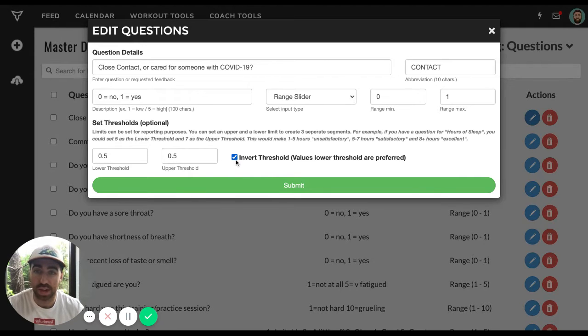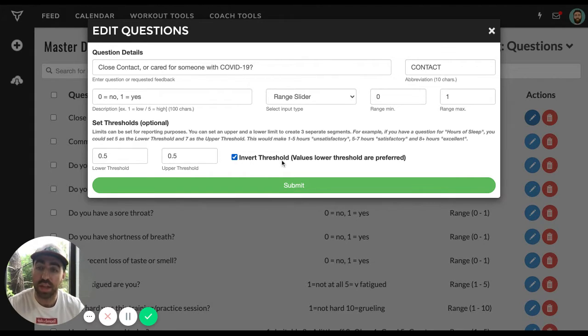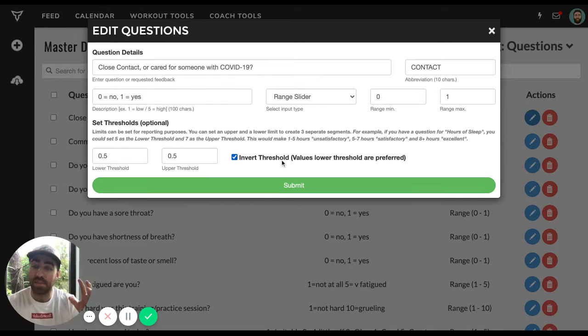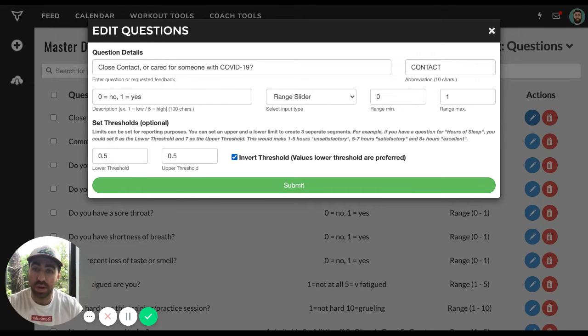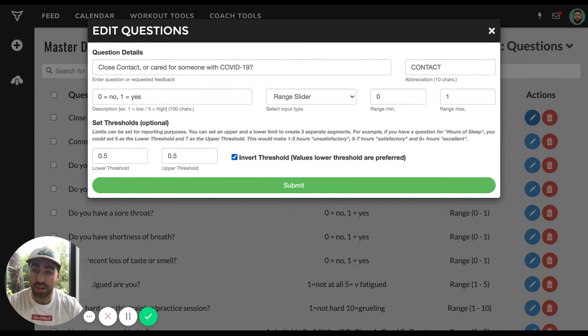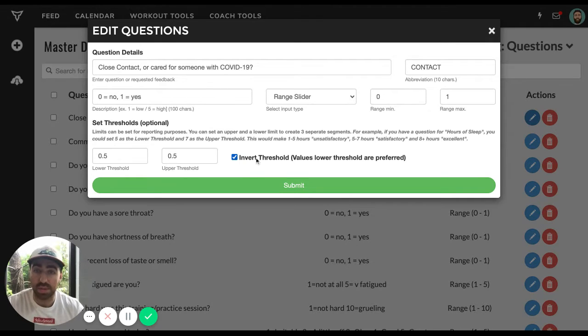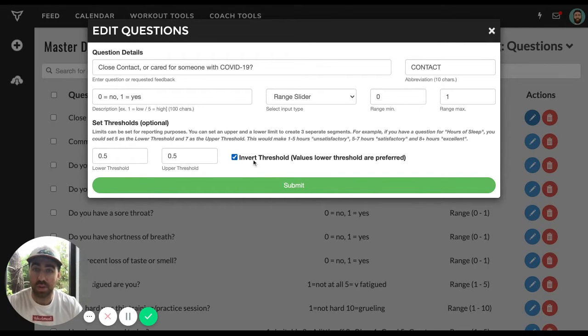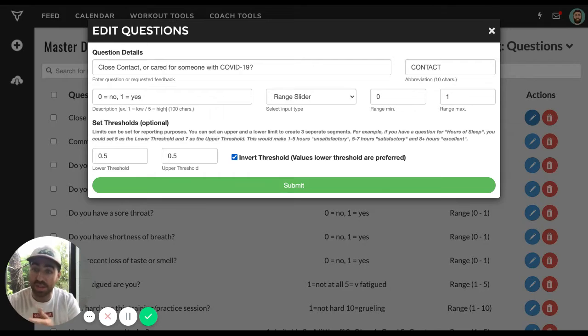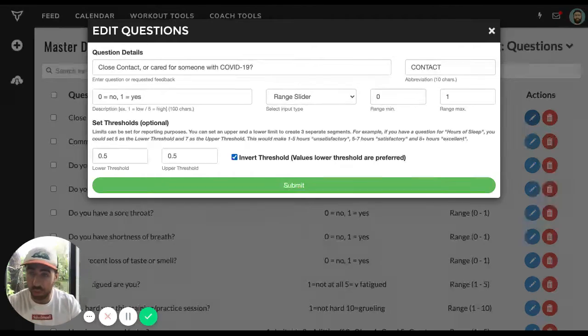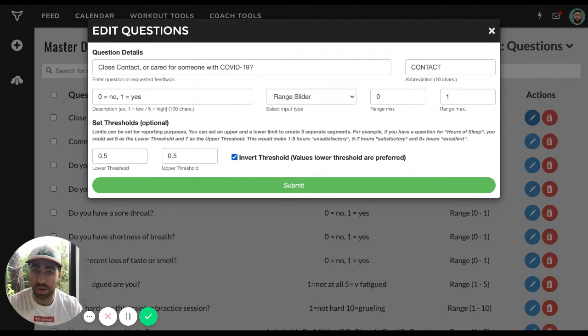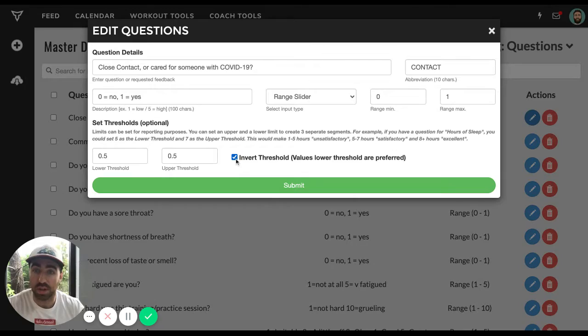And then lastly, we'll check this checkbox to invert the threshold. So by default, a higher score is better or worse. So when we invert it, what we're doing is we're looking for low values. We want zeros across the board. We want no across the board for all these symptoms. So we're going to go ahead and check that on if it's not.